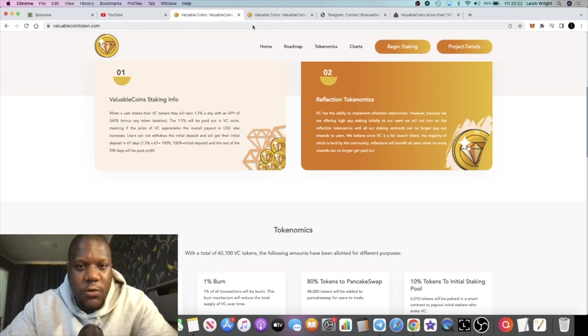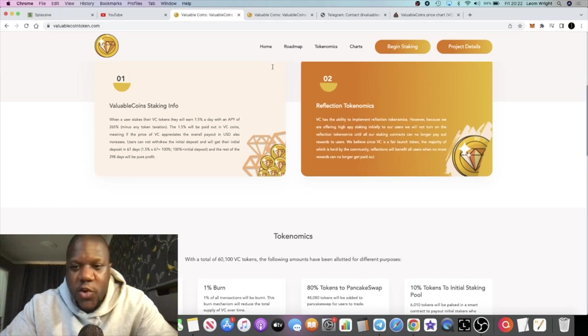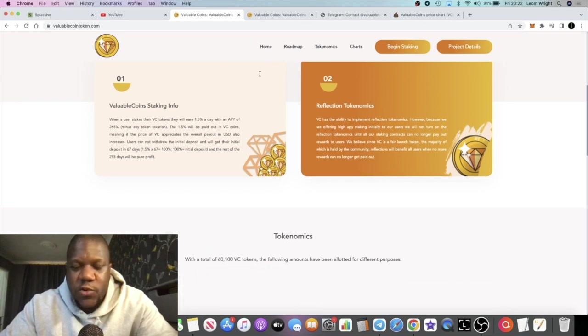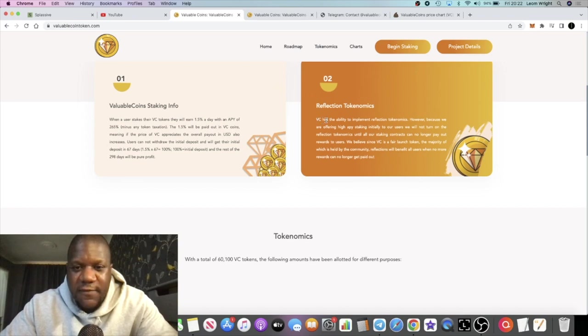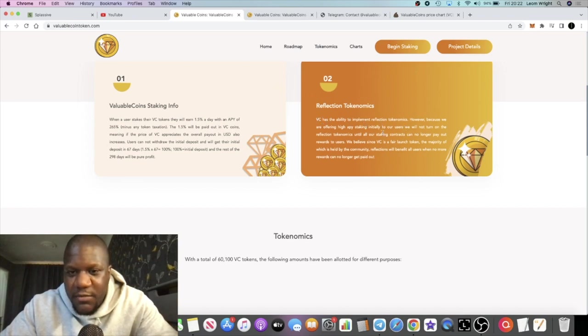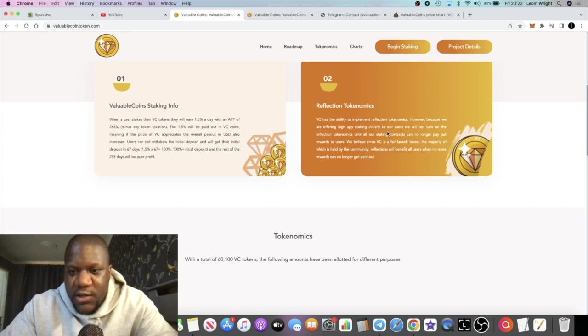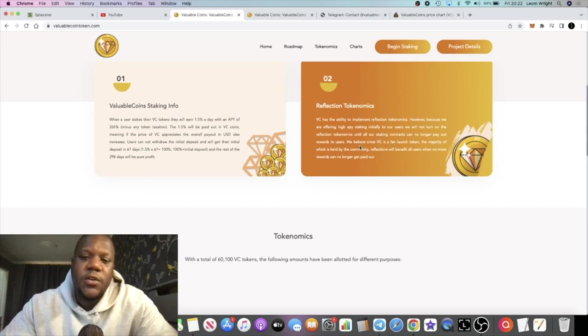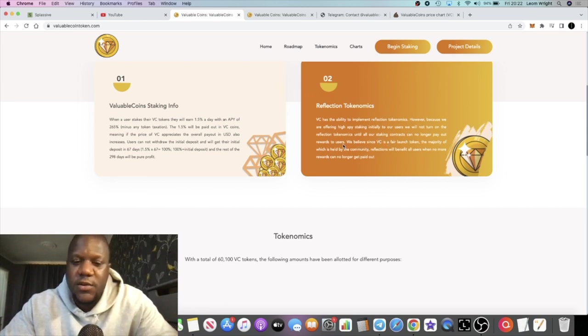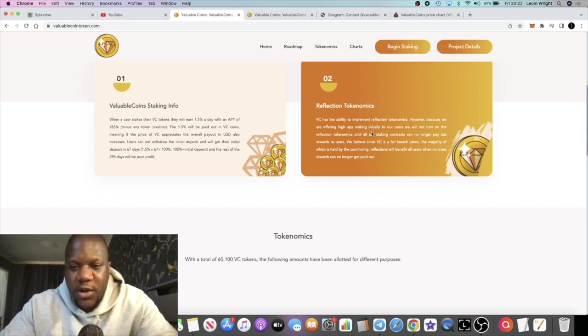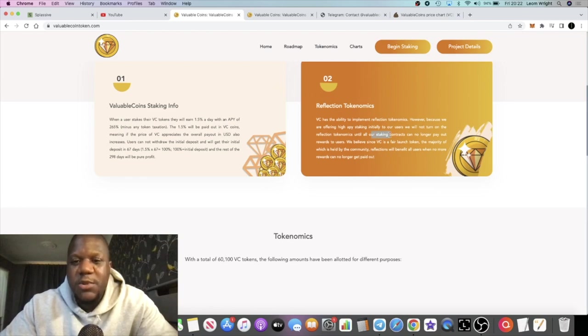The rest of the 298 days will be pure profit. So 67 days is going to be a full ROI on your investment if you get into the miner. VC has the ability to implement reflection tokenomics, however, because we are offering high APY staking, initially we will not turn on the reflection tokenomics.